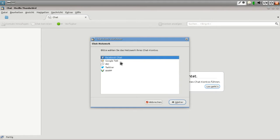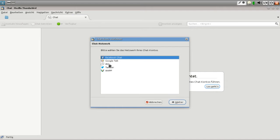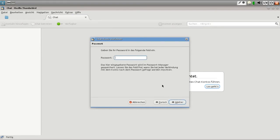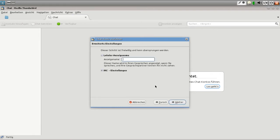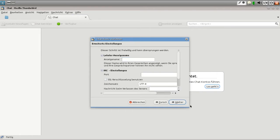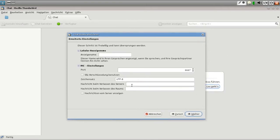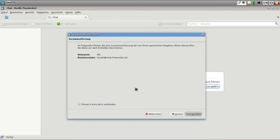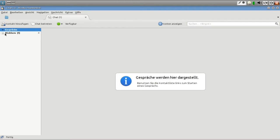Hier wird angeboten: Facebook Chat, Google Talk, IRC sogar. Das heißt, ihr braucht kein eigentliches IRC-Programm mehr, sondern könnt das alles über Thunderbird erledigen. Twitter und XMPP sind auch dabei. Wir schauen uns den IRC näher an und melden uns auf Freenode an. Hier kann man ein Passwort eingeben, den Anzeigenamen einstellen und IRC-Einstellungen wie Port und Abschlussnachricht durchführen. Dann auf Verbinden klicken und wir sind quasi schon auf dem IRC.